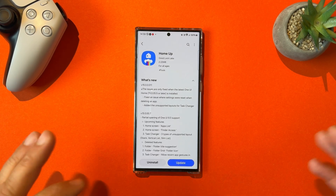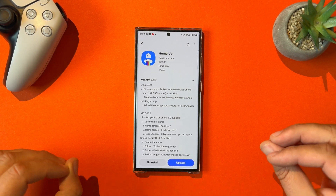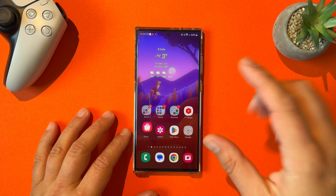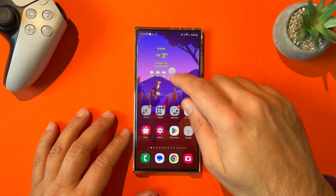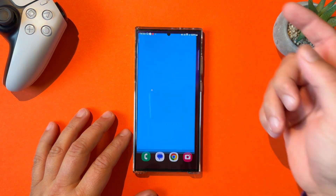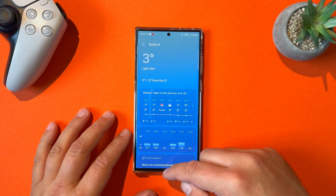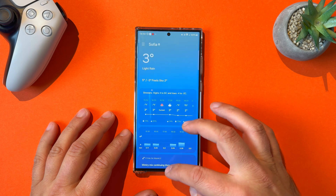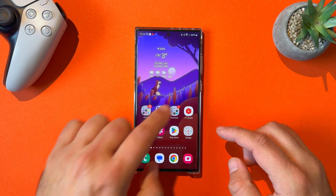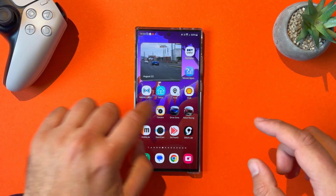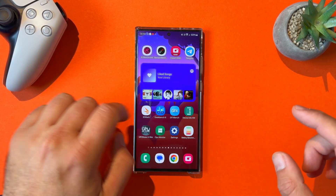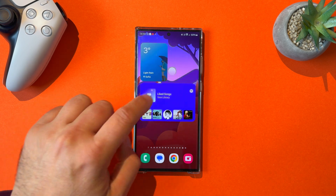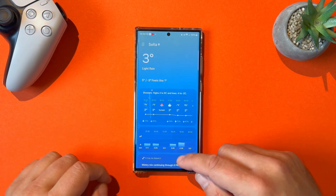Welcome back to the VSD channel. Yesterday, Samsung released an updated version of the 1A Home, and it was good news because it finally fixed the widgets opening and closing. I'm just going to very quickly demonstrate this to you, or you can go and watch the video I released yesterday.